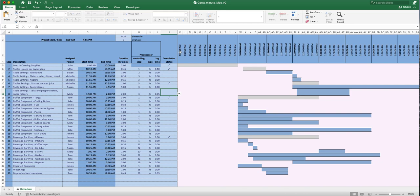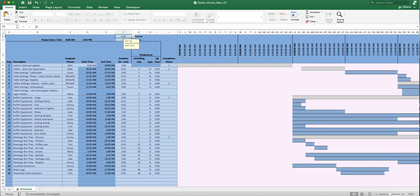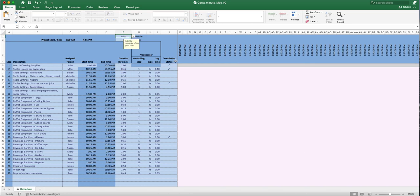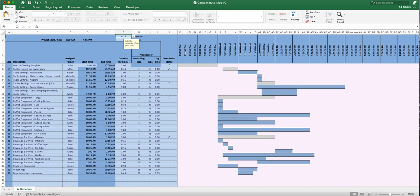The time scale at the top can be set to different intervals. Currently it's set to 10 minutes, so it shows 8:00, 8:10, 8:20, and so on. If you select five minutes, it updates to 8:00, 8:05, 8:10, 8:15. You can even set it down to one minute if your event needs minute-by-minute tracking. At 15 minutes, all the bars automatically reposition accordingly.